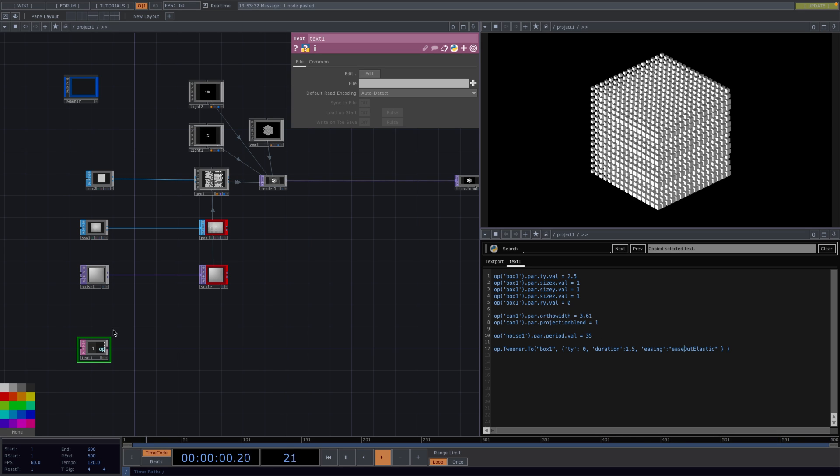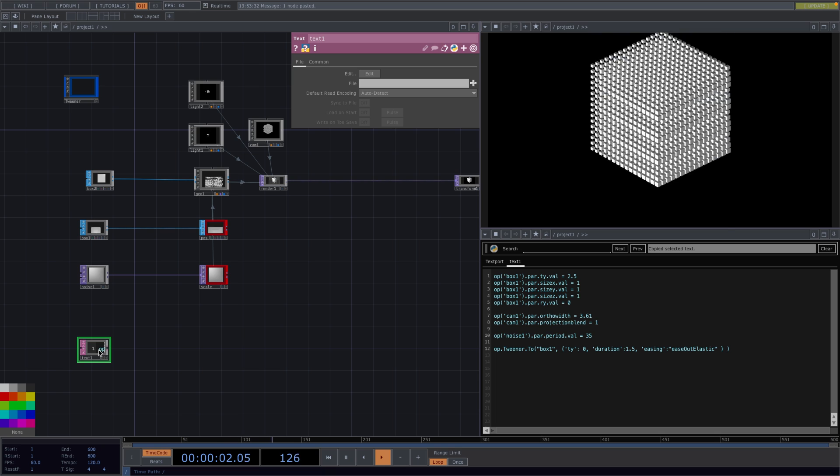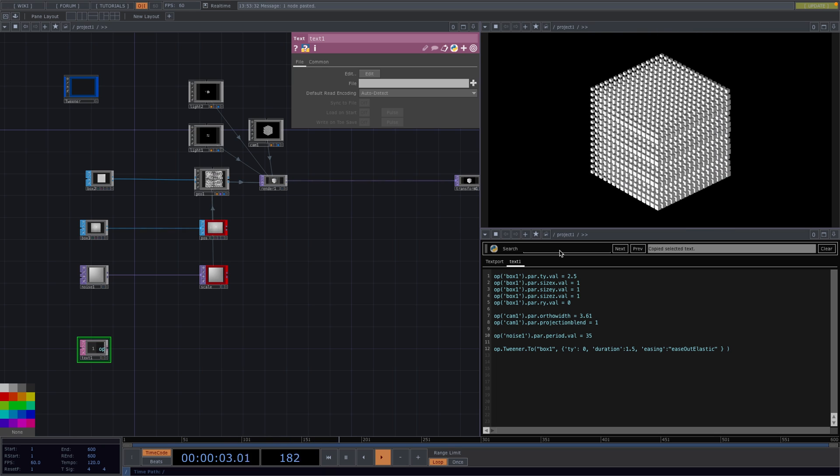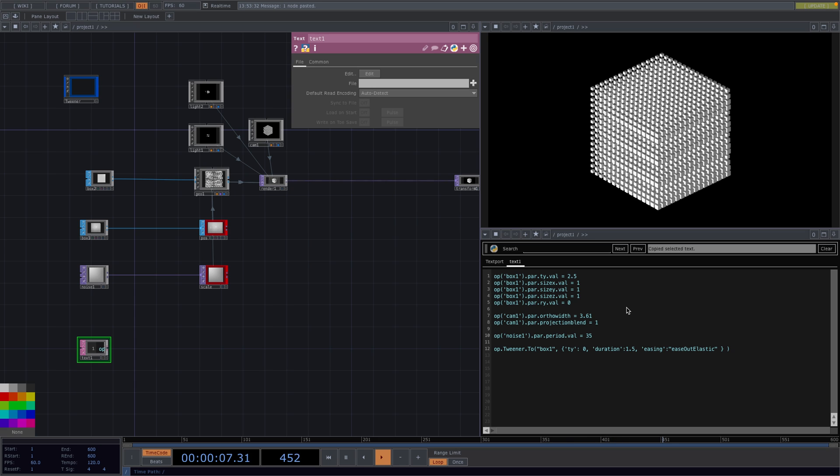Now I'm going to execute this. And we will see that the effect of the box bouncing once it hits the end value is caused by this last parameter here. Great.